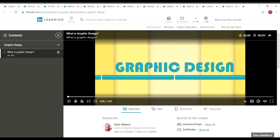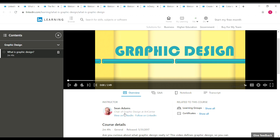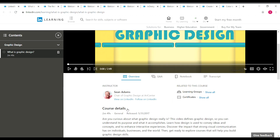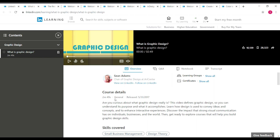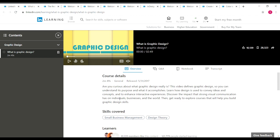The first course is 'What is Graphic Design.' This is a very basic course — it's actually just a three-minute video, but you will get a certificate after completing it. This course is taken by Sean Adams, who is a chairperson of graphic design at ArtCenter. The duration is three minutes, it's open to anyone, and the skills covered are small business management and design theory.